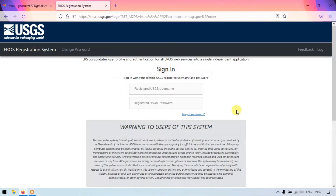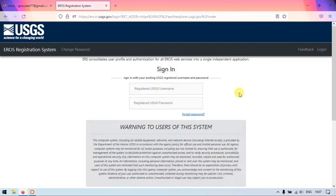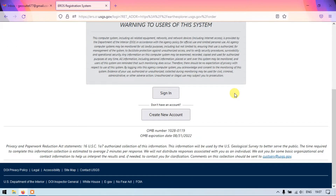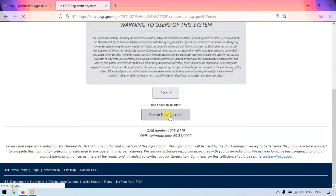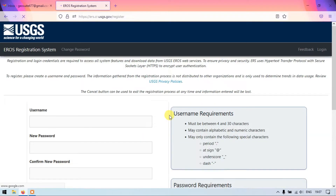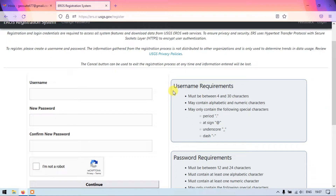Once the page has been loaded you can find the option 'Sign In'. If you have a username and password you can use this option to sign in; otherwise just scroll down and you can find the option 'Create a New Account'. Just click here. This is the first step for creation of a user account in USGS.